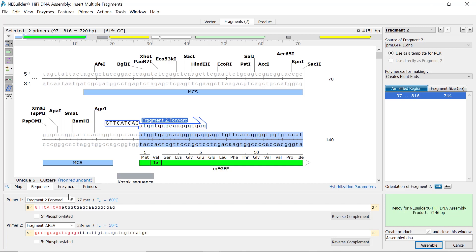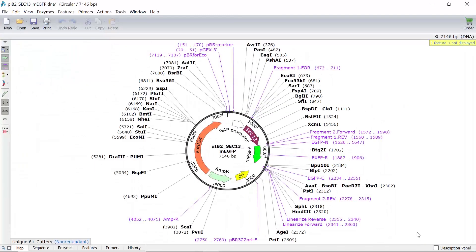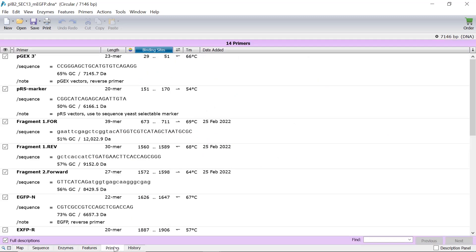Once happy, give the product file a suitable name and click assemble to create the new file. In the new file, you can switch to the primers tab to learn more about the newly designed primers.